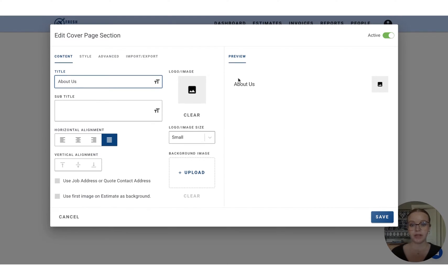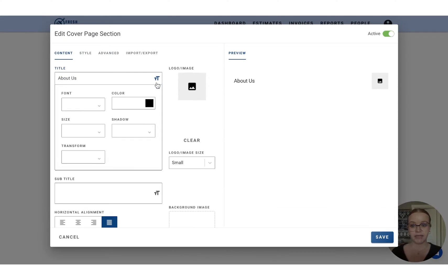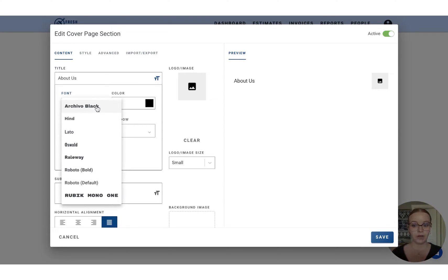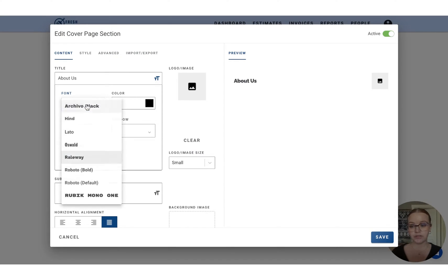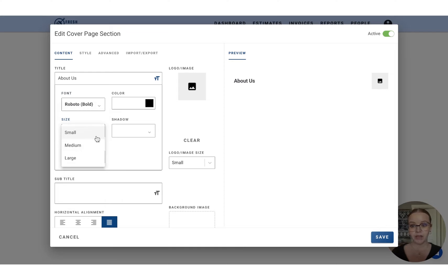So I'm kind of not loving the font that we have here. So what I'm going to do is I'm going to click this big T, little T, and it's going to expand this entire page for me. So from here, we can go ahead and adjust the font that we'd like to use. We have a few options to choose from. So let's go with Roboto and let's bump up the size to large.